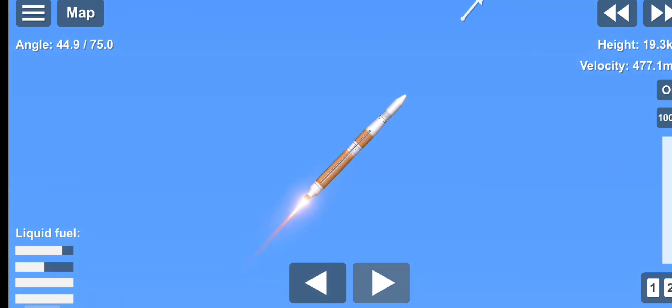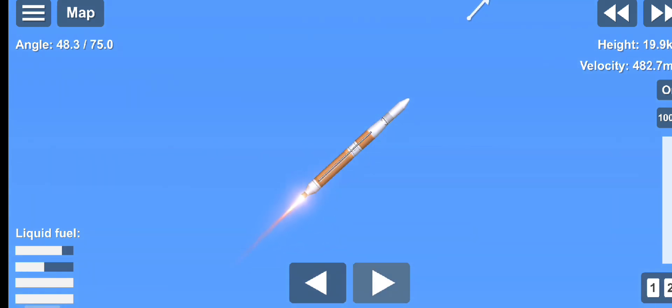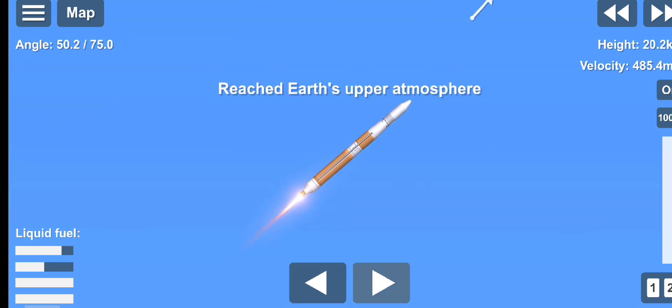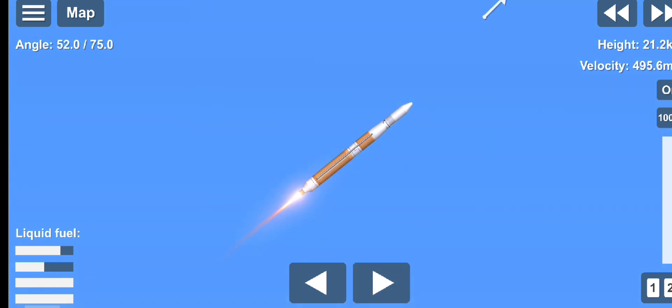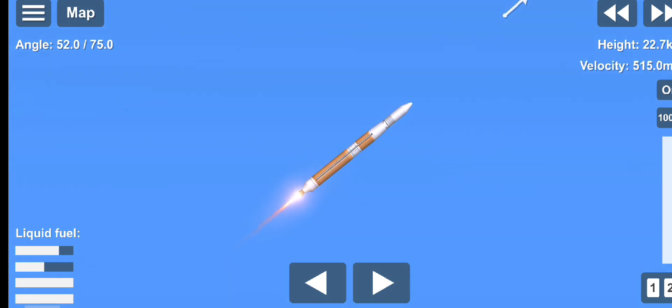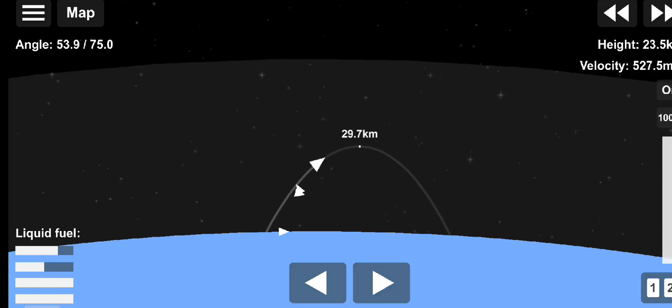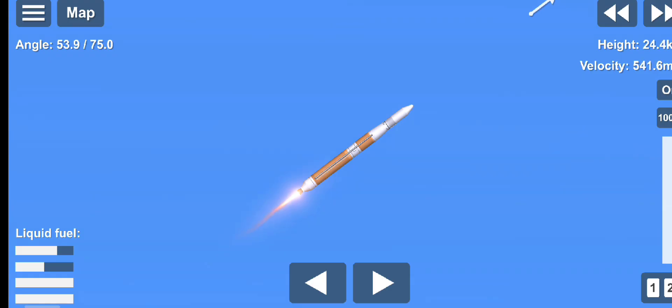Now 2 minutes, 5 seconds into flight. And vehicle is now passing through Mach 5. Delta IV is now 36 miles in altitude, 55 miles downrange distance, traveling at 4,760 miles per hour.